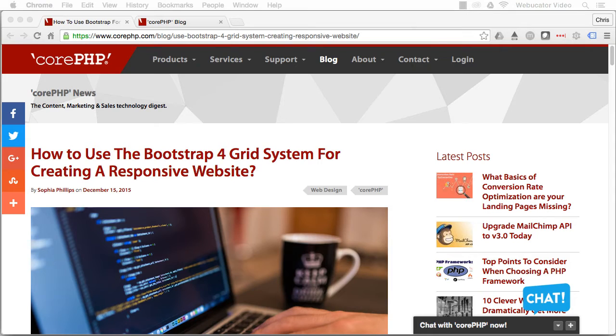A grid system is made up of a structure of horizontal and vertical lines that organize the content. Several different grid systems are available, but today we'll be talking about Bootstrap.